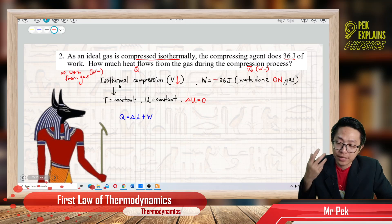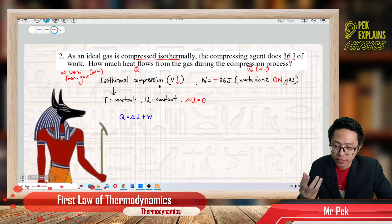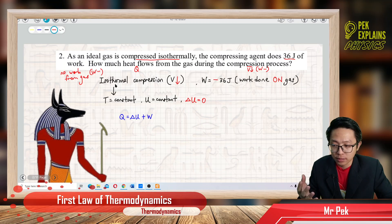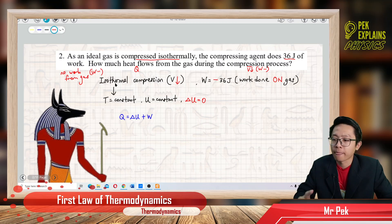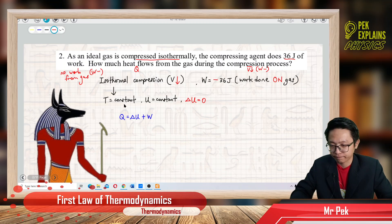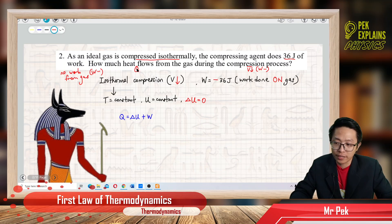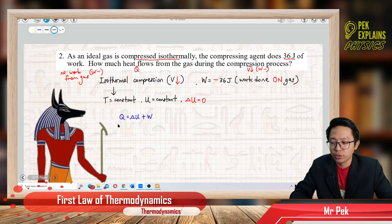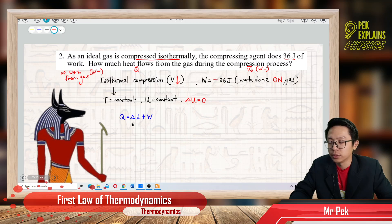This is an isothermal compression. Isothermal means same temperature — temperature is constant. We want to find Q, the heat flow. So we use the first law of thermodynamics: Q equals delta U plus W.